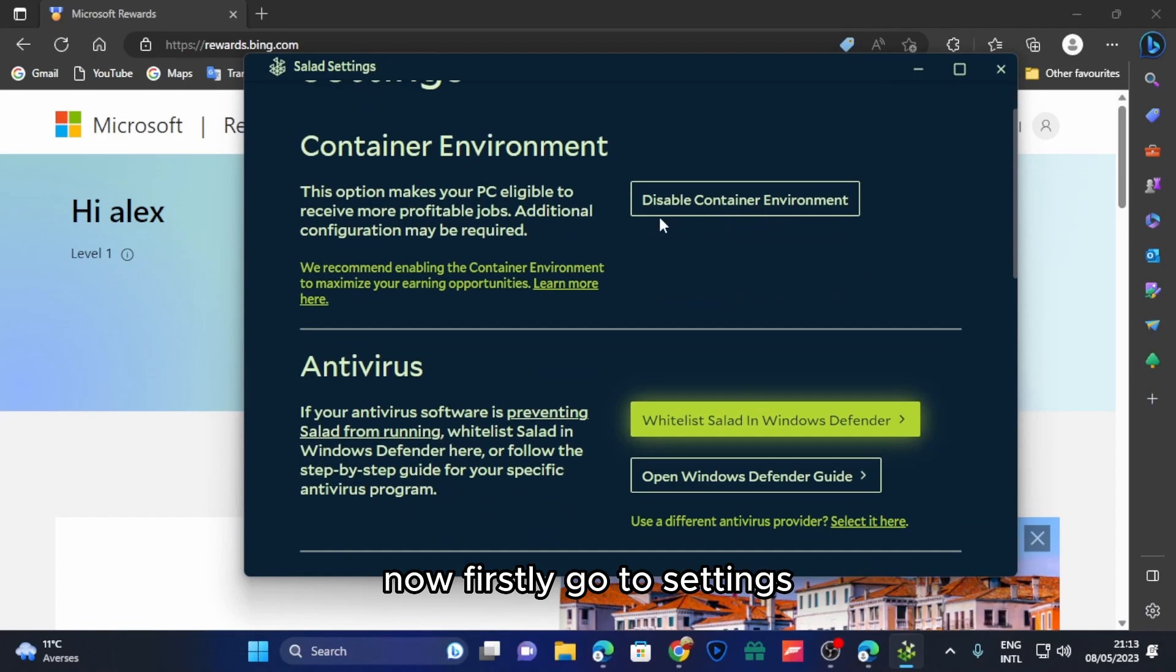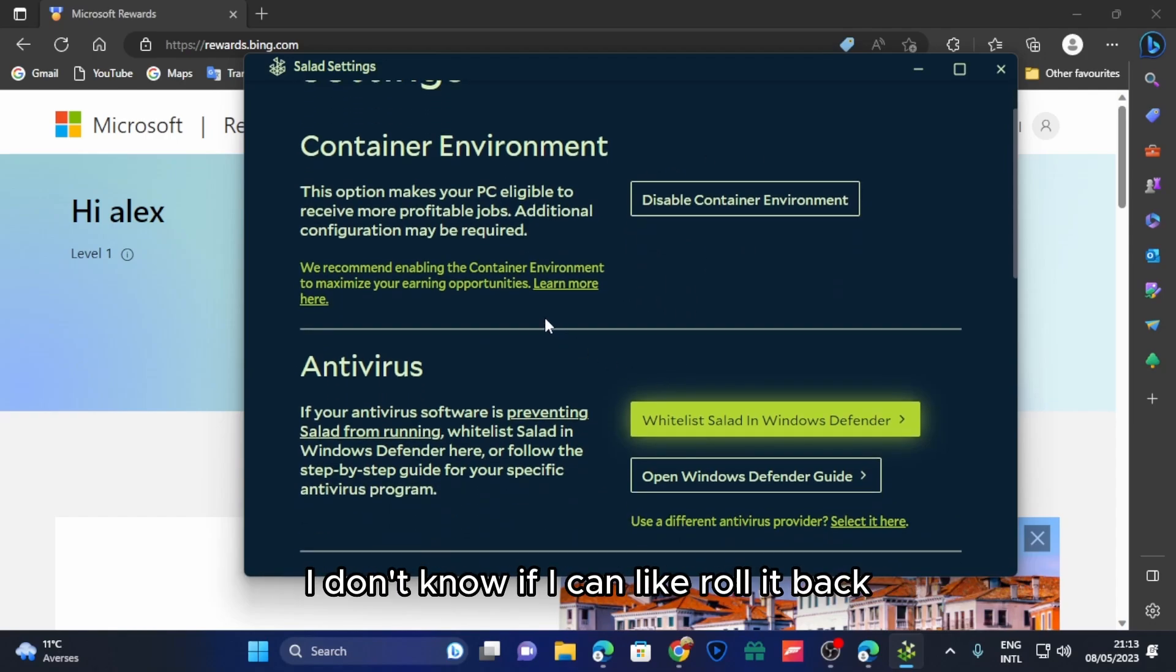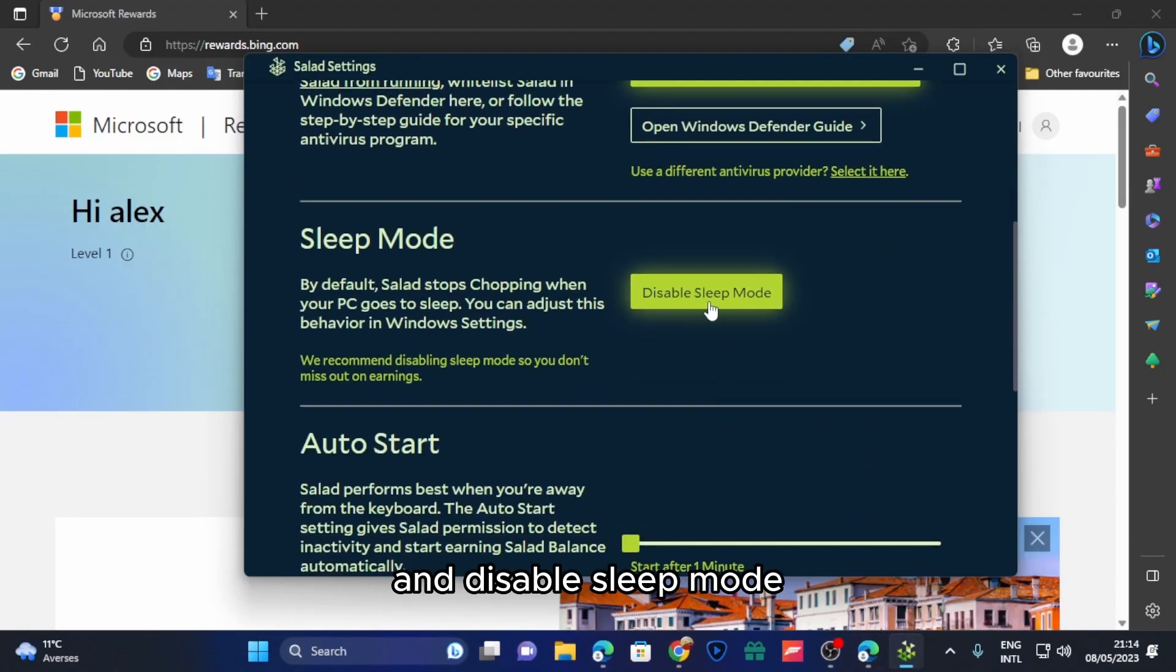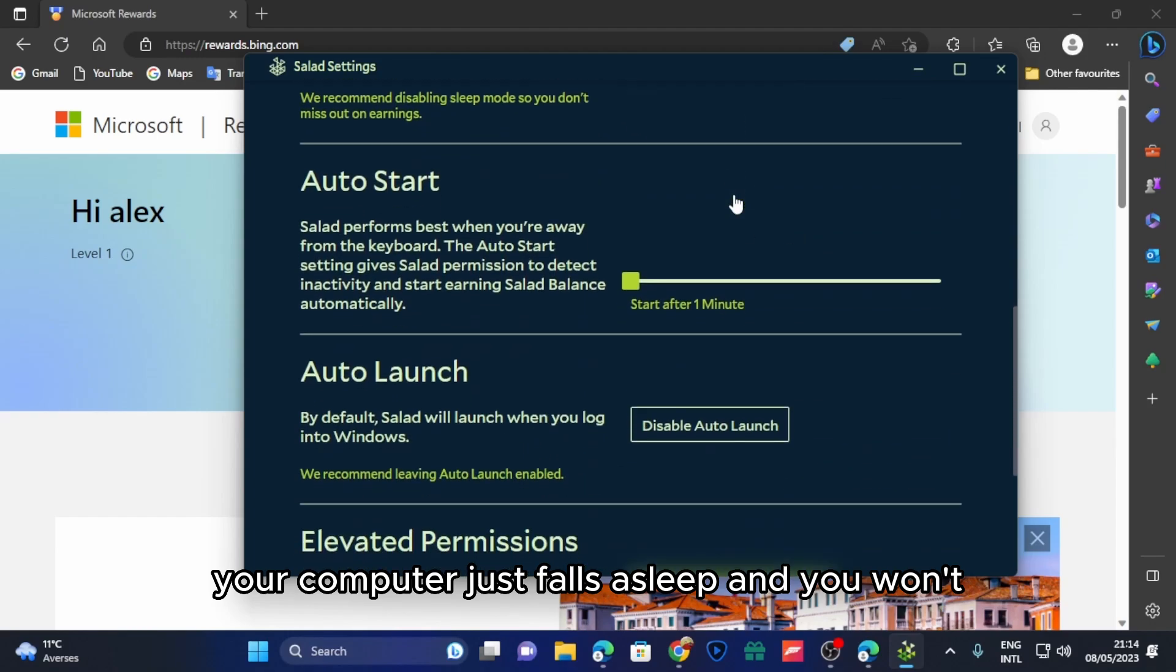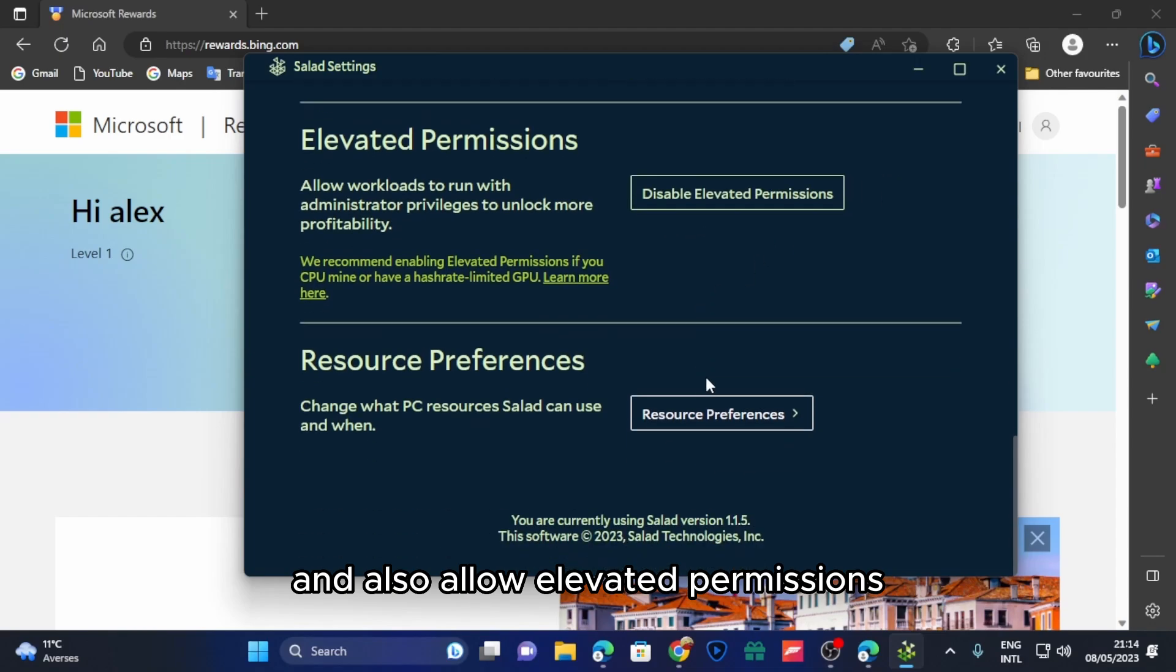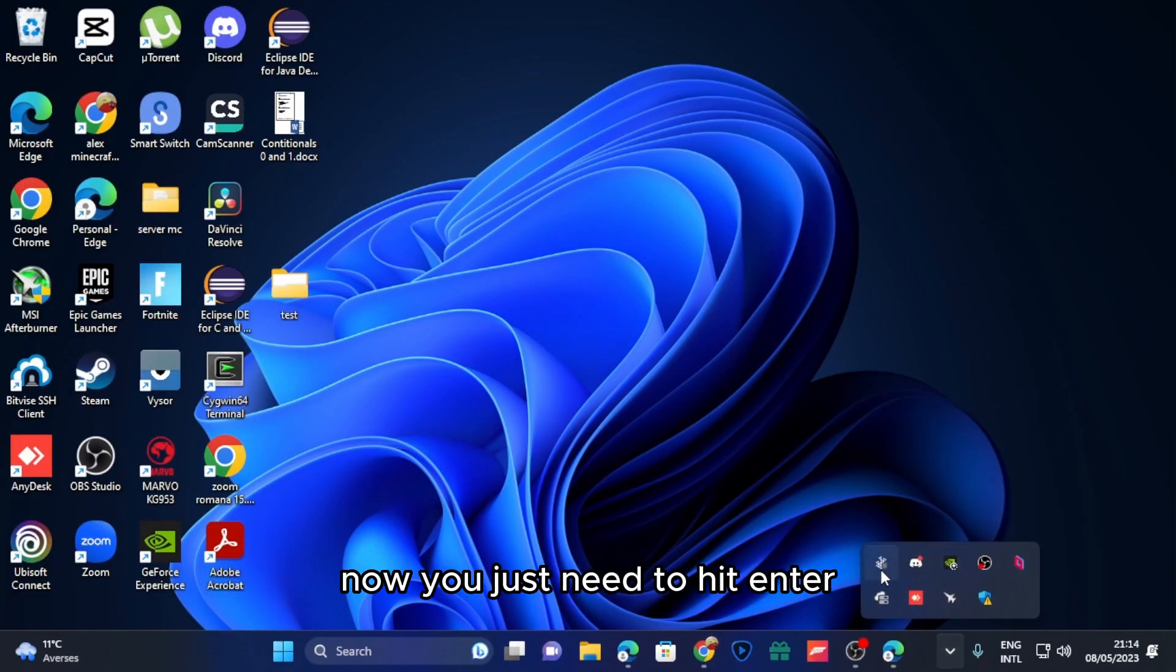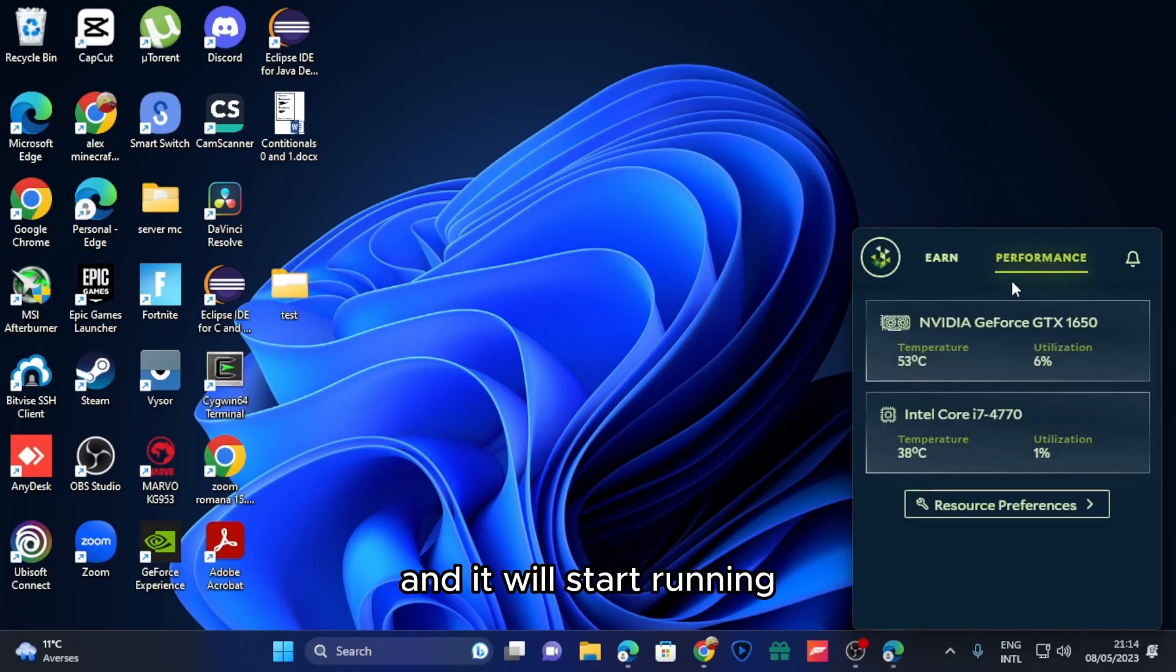Now go to settings. If you don't have enable container environment, click on that and follow the instructions from there. I already set it up. Also disable sleep mode because if you have this on, your computer just falls asleep and you will lose money. Also allow elevated permissions, which runs the Salad workloads with administrative privileges. Now you just need to hit enter and it will start running.